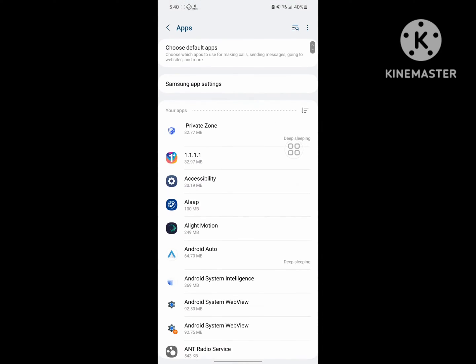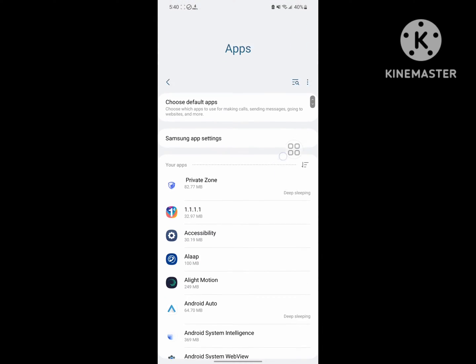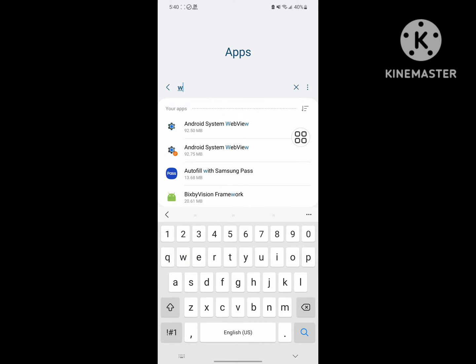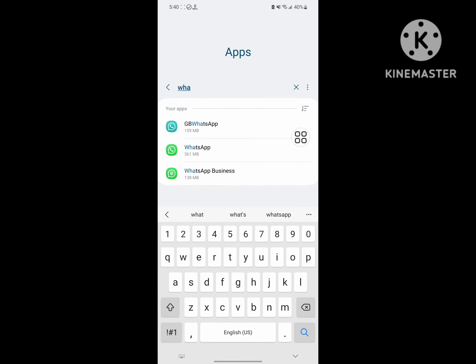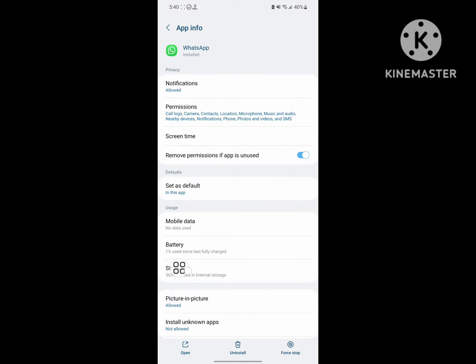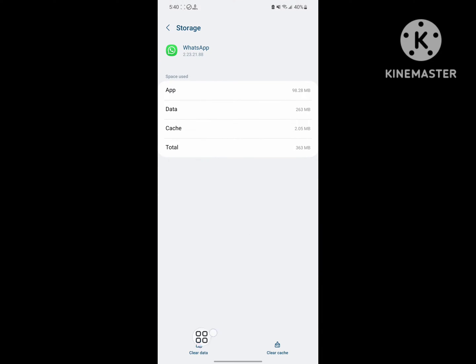Tap on Apps, now search for WhatsApp. Tap on WhatsApp, tap on Storage, and tap on Clear All Data.